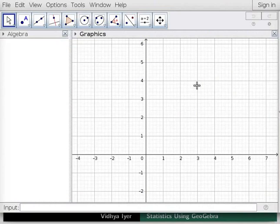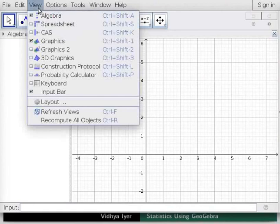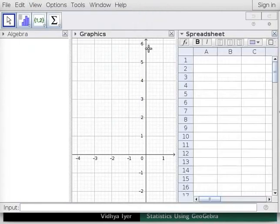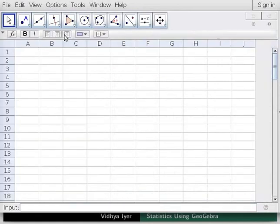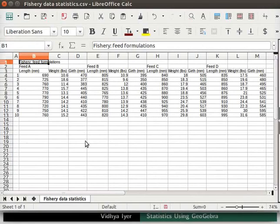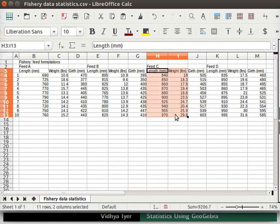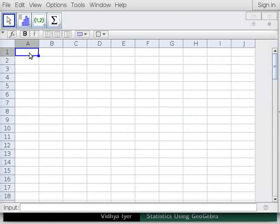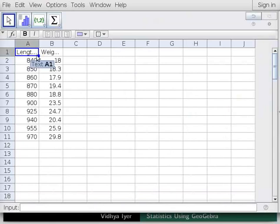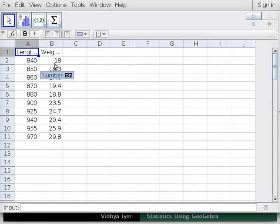I have opened the GeoGebra interface. Click on View tool and select Spreadsheet. Click on X at top right corner of Graphics and Algebra views. This will close these views. In the code file, drag mouse to highlight length and weight data from columns H and I. These are data for fish that have been fed Formulation C. Hold CTRL key down and press C. Click in the top of the spreadsheet in GeoGebra. Hold CTRL key down and press V. This will copy and paste the highlighted data from the code file into GeoGebra.